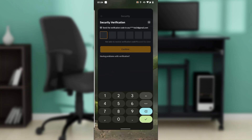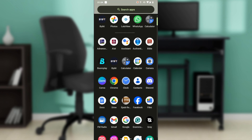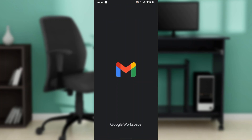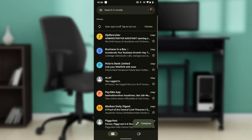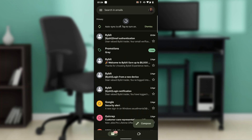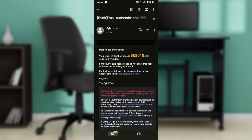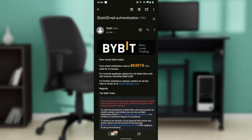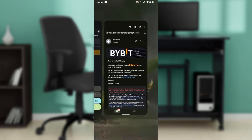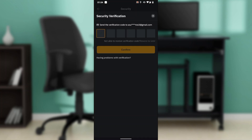Go ahead and check your email to confirm the verification code. The code is 863010, so go ahead and type it in.